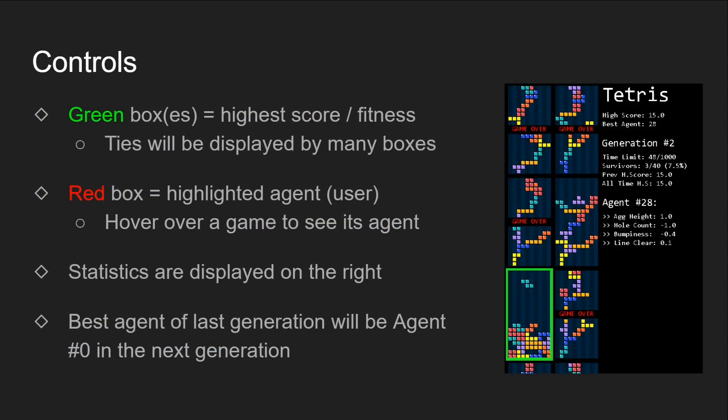Here are the controls for the program. The green boxes will indicate the current best agents. If there's a tie, multiple green boxes will be highlighted. Red boxes only appear if you hover your mouse on top of any Tetris board. You will be able to see that agent's weight on the right side.